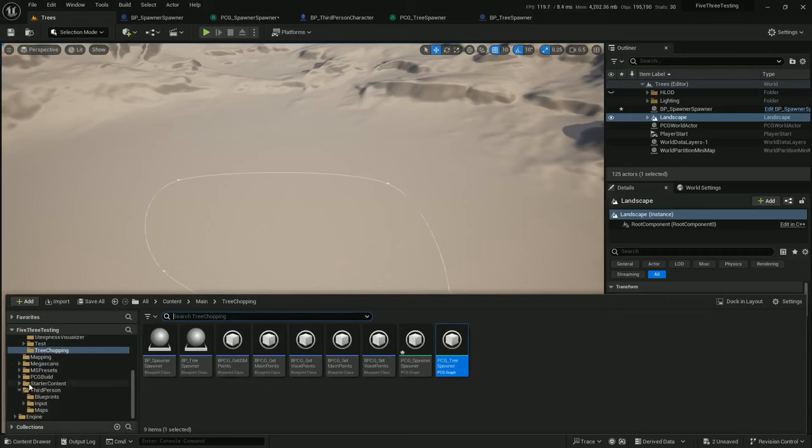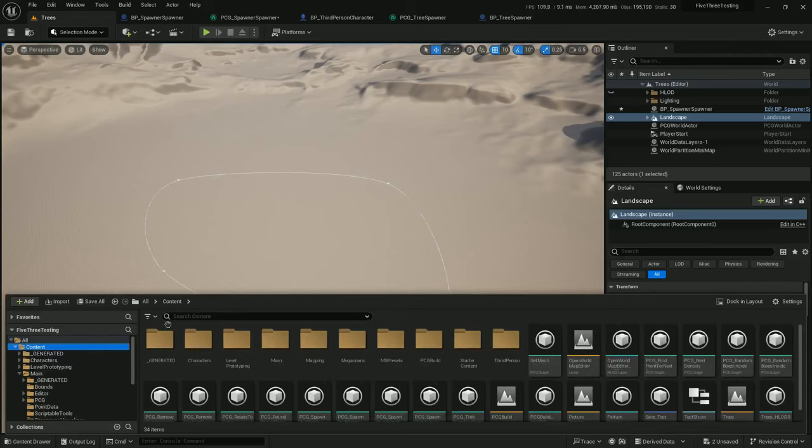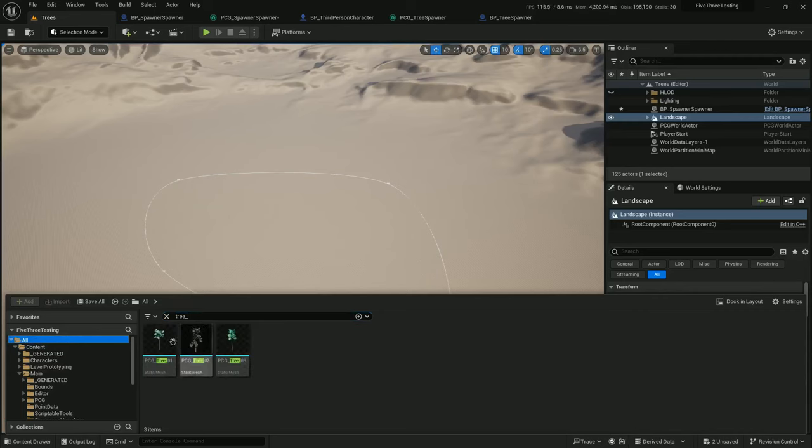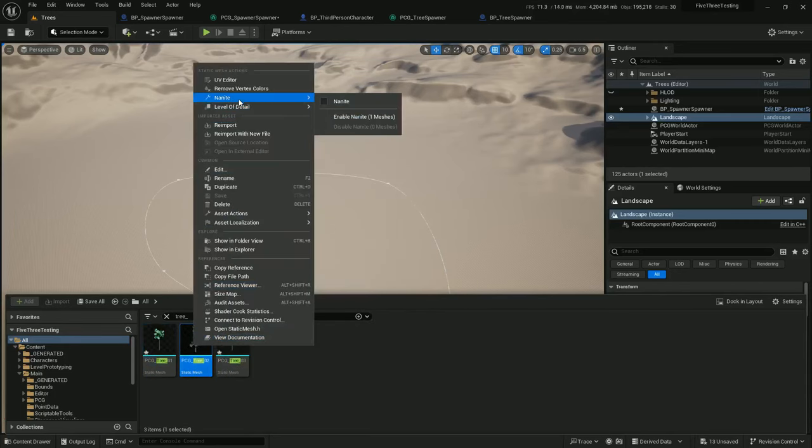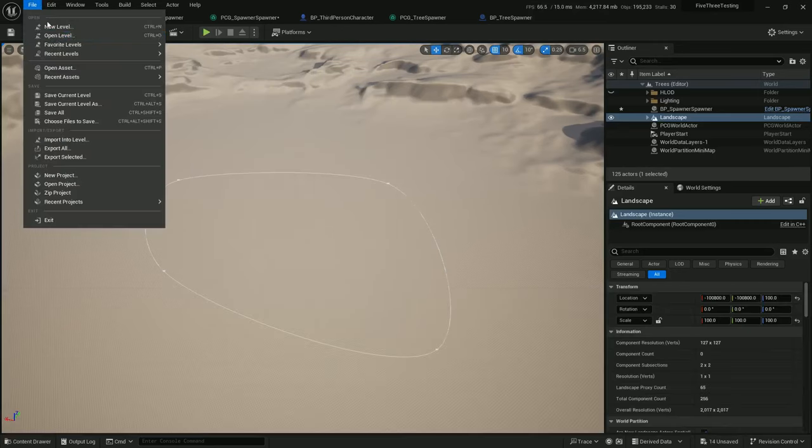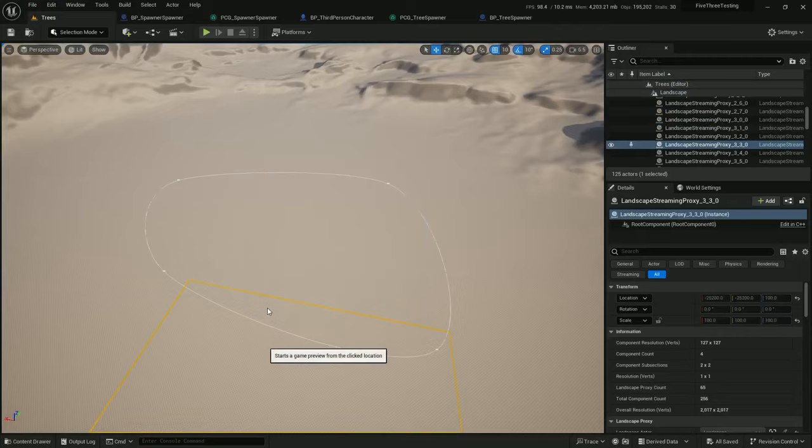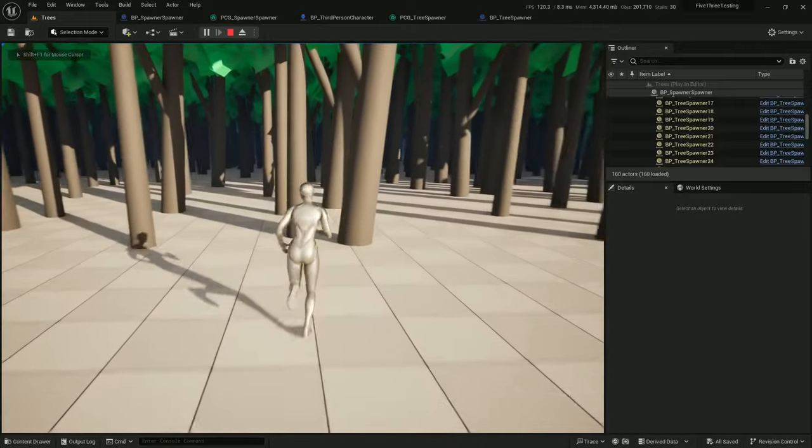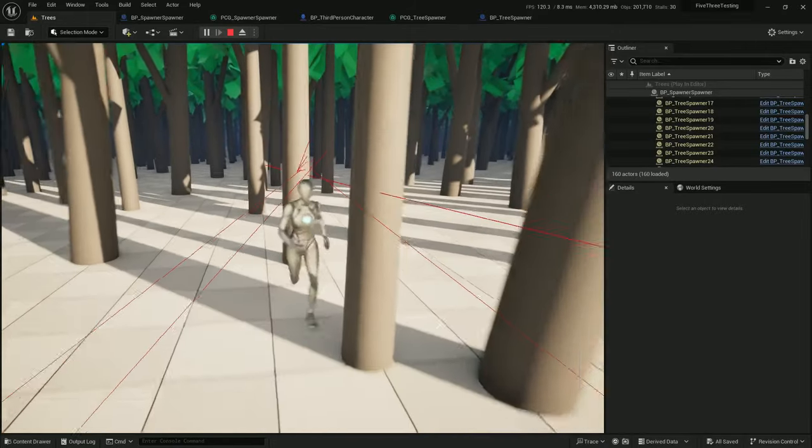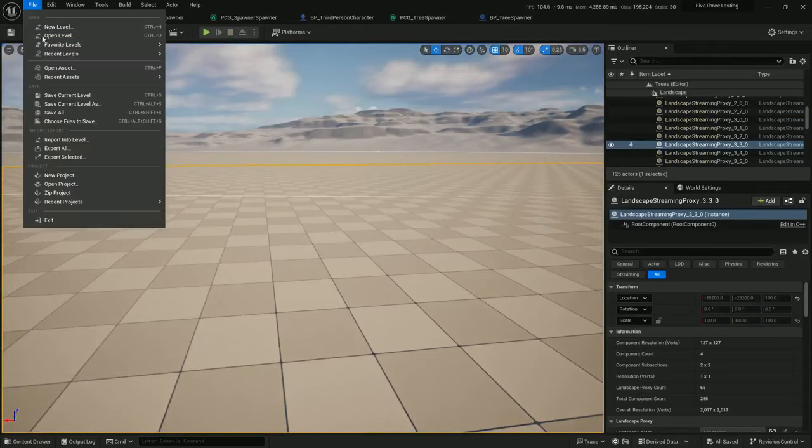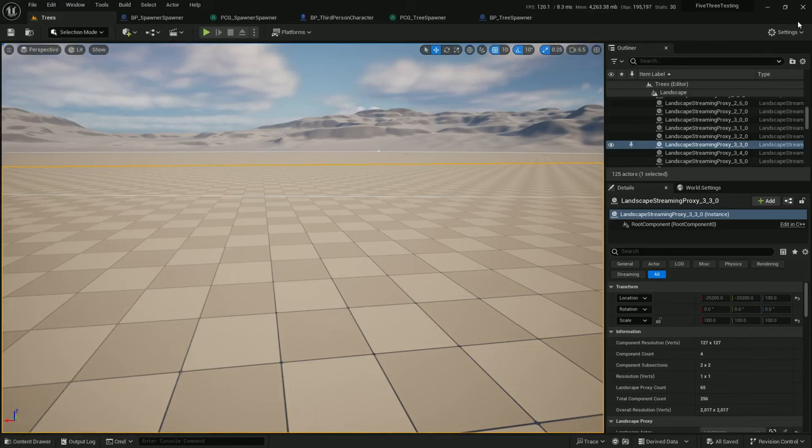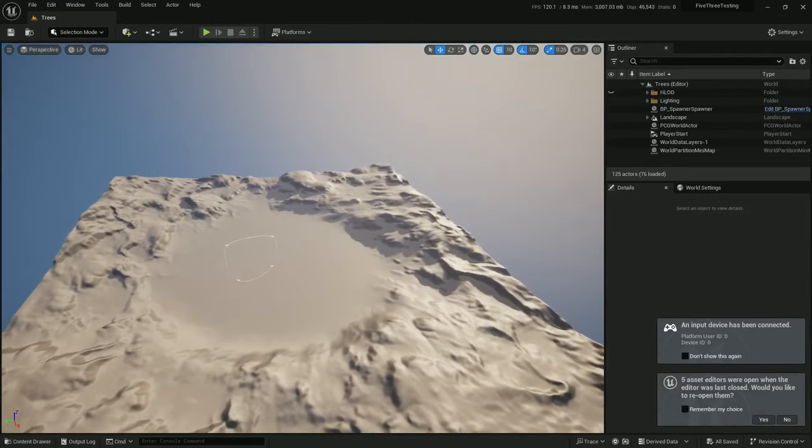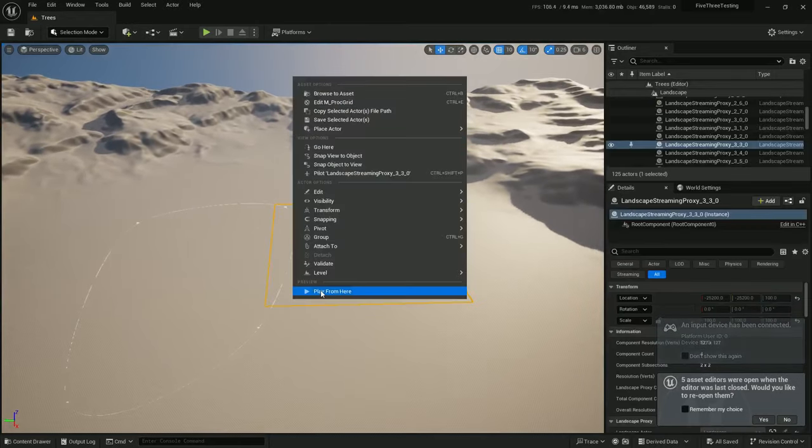But I also forgot to enable nanite on these trees. And I find that enabling nanite just makes this not be a problem. So let's try enabling nanite and playing and seeing what happens. Still nothing. That's fine. I'm going to try closing and restarting now that I've enabled nanite. Alright, so I haven't done anything except for closing and restarting the editor. Let's try this again.